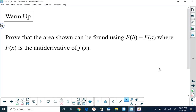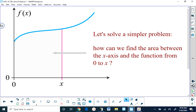Going back to the warm-up, what we're trying to prove is that what we just did with x squared plus 3 is always going to work, as long as the function is above the x-axis and continuous from x equals a to x equals b. Instead of worrying about the area from a to b, let's consider a simpler problem: how can we determine the area from 0 to some x value? That x value may be a or b — I'm just calling it x here.